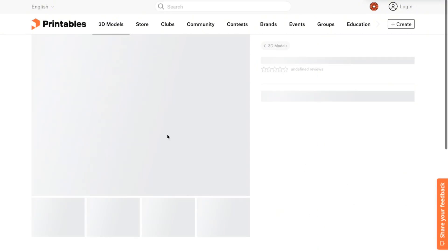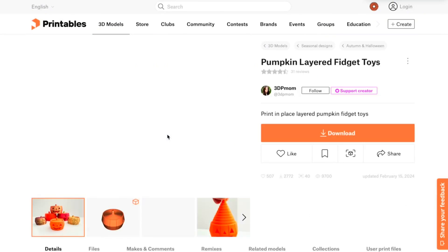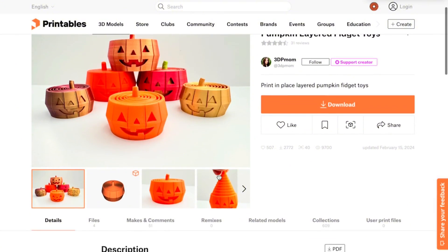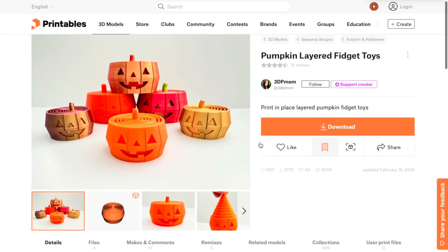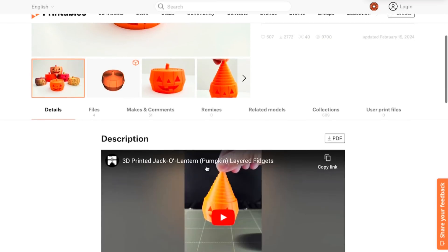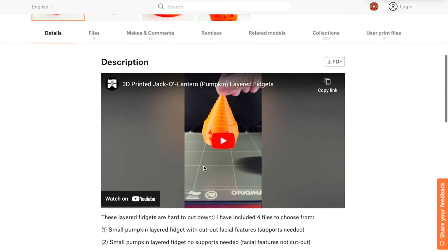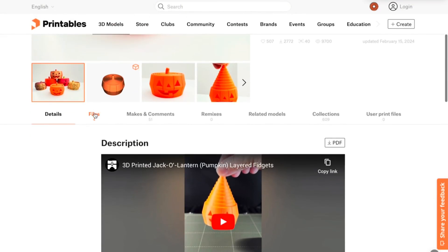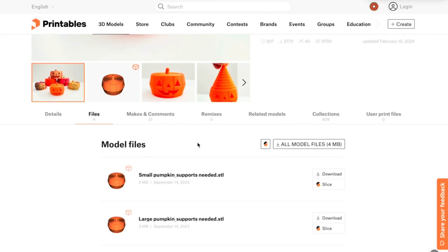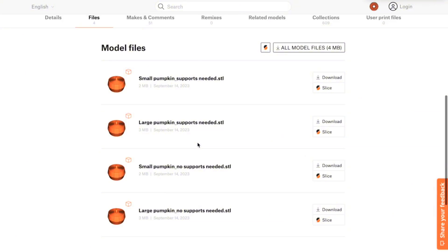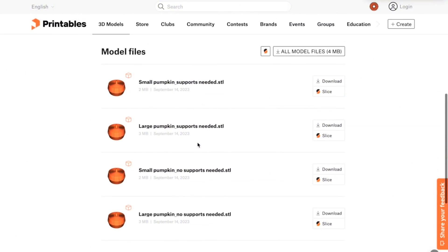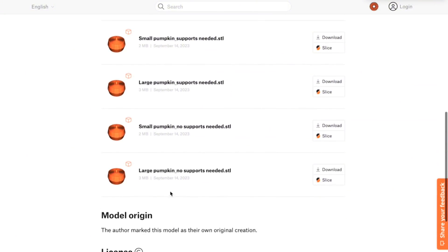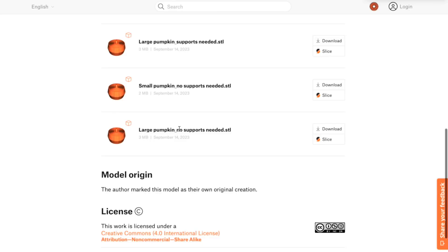So I searched through, and it was recently Halloween, so I'm still a little bit in the pumpkin mood. So I decided to go with this pumpkin fidget toy. I think my kids will really love this one. And so I can go down here and read comments, look at the files, and see what I need. Here there's a few options. There's a smaller or a large design, and then one that needs supports or doesn't.